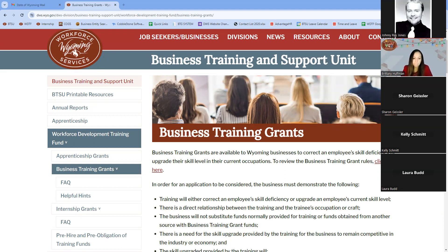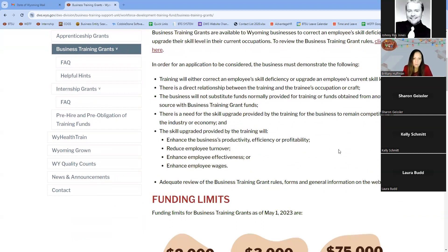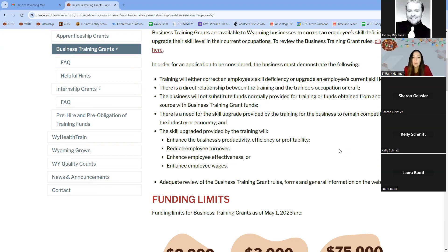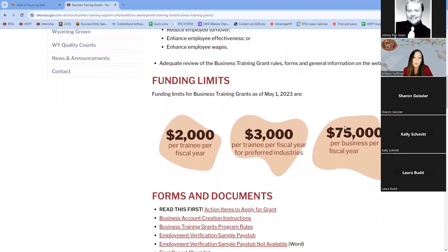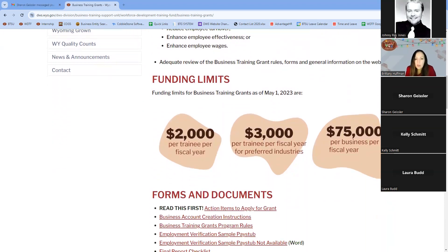The skill upgrade will either need to enhance the business's productivity, efficiency, or profitability; reduce employee turnover; or enhance employee wages. In general, each business is eligible for up to two thousand dollars per training per fiscal year.